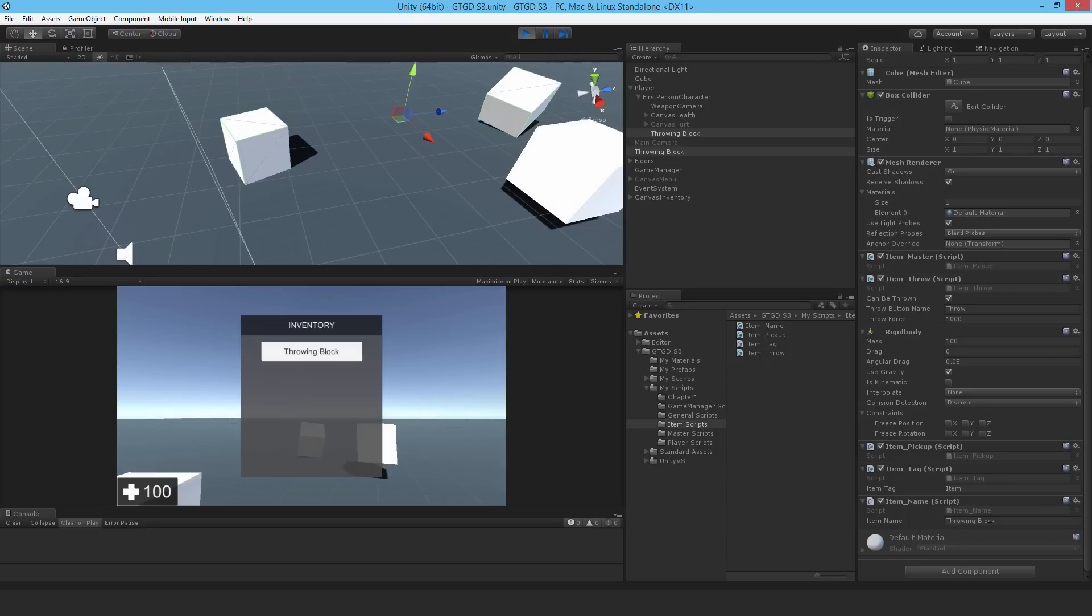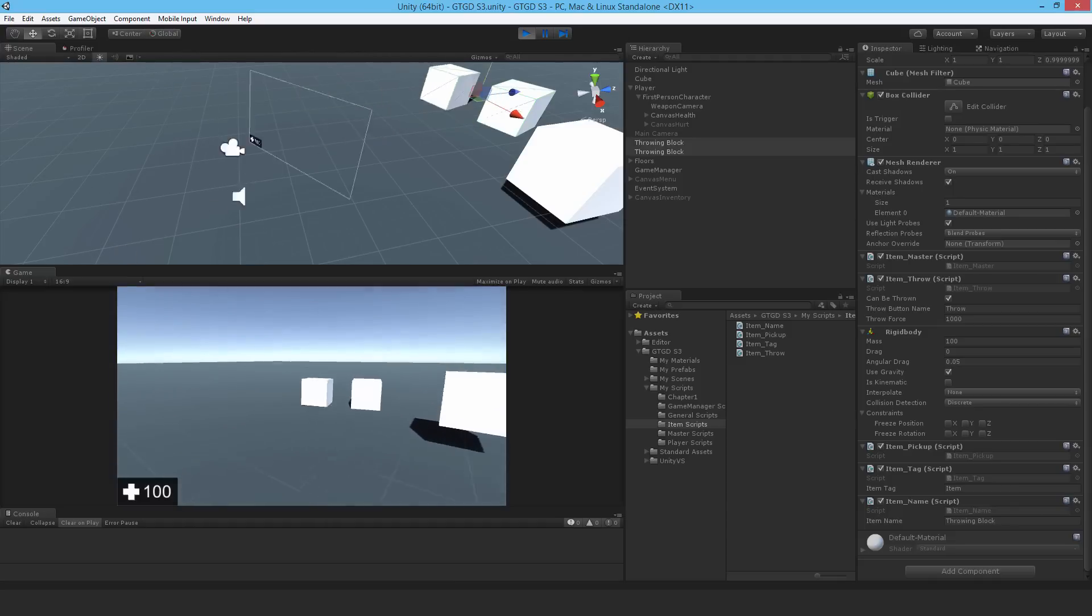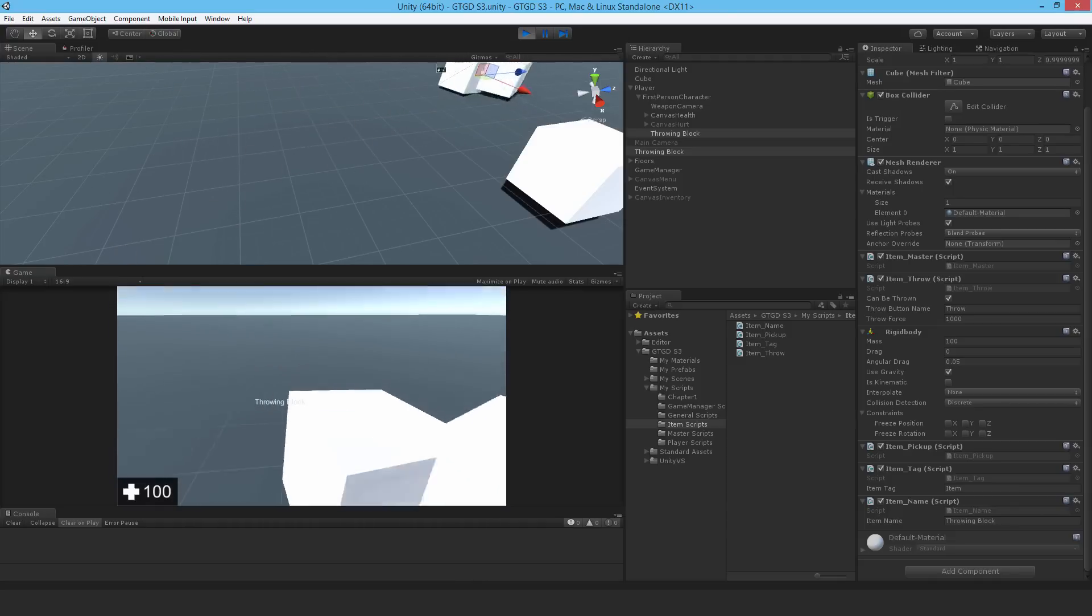But any objects that are in the world itself, so long as you set the name here, it's going to be just fine. You'll see the correct name on them when you pick them up.